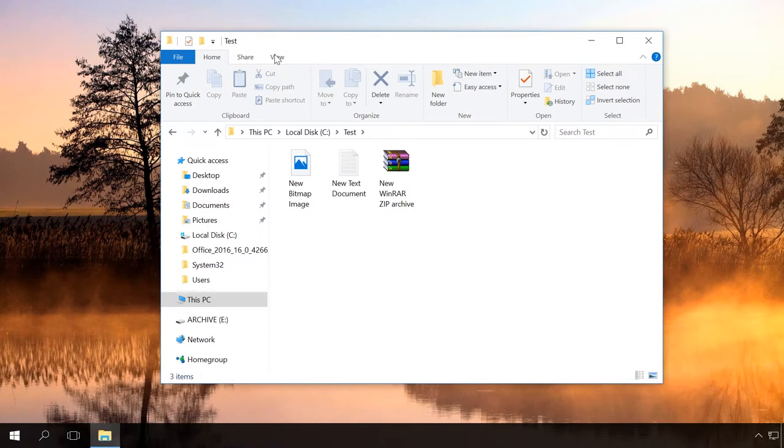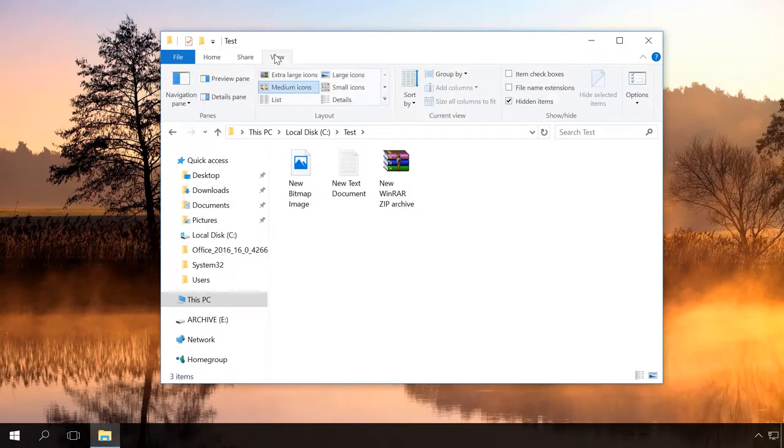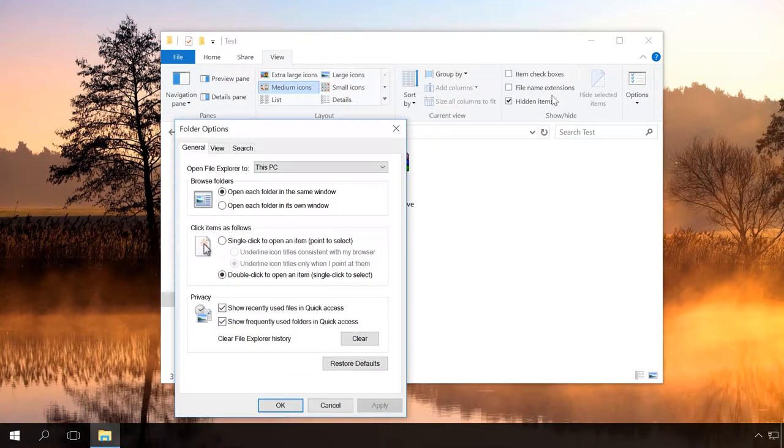Or, select View, Options, Change Folder and Search Options, and go on as before.